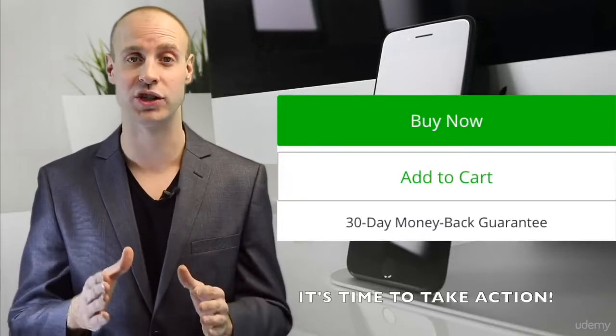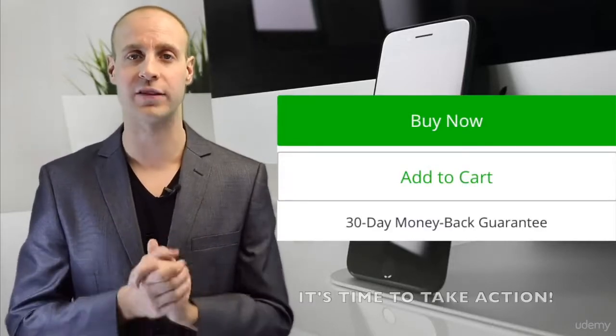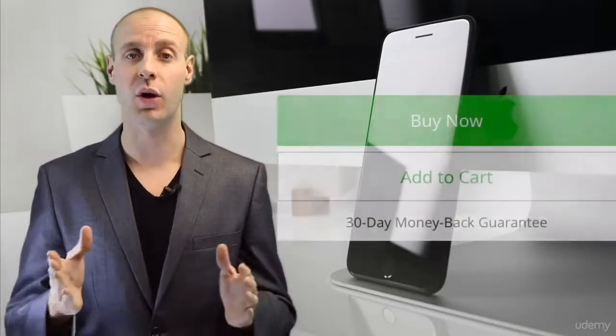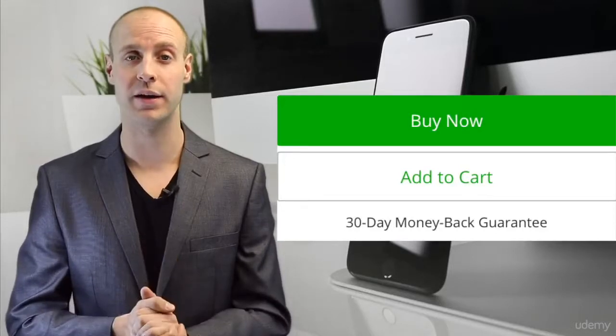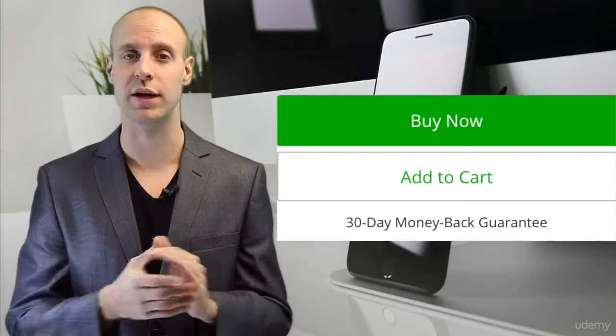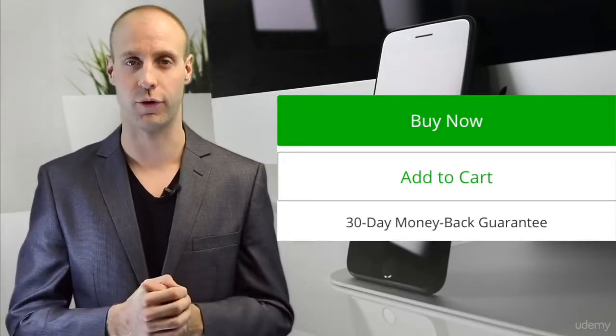It's time to take action. This offer will not last forever. Go ahead and click the take this course now button and we will see you in the course. Thanks again for enrolling.